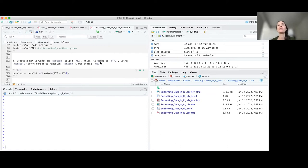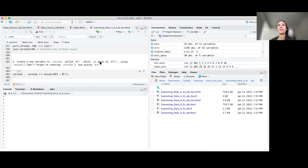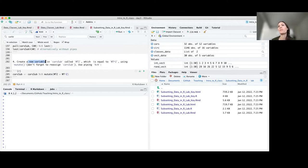Alright, just to recap a little bit on the last couple of questions from the lab from yesterday. A really important function we're going to continue to talk about is the mutate function. Number four was about creating a new variable using the mutate function. We were working with the car sub data and wanted to create a new variable called WT2, based on an existing variable called WT.